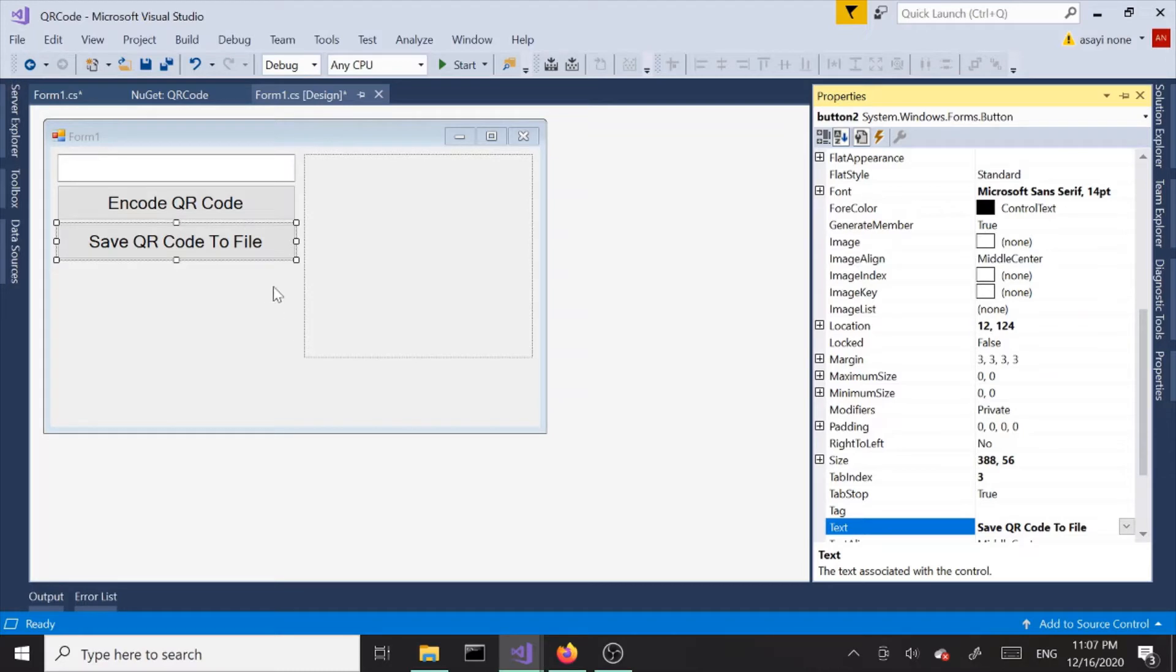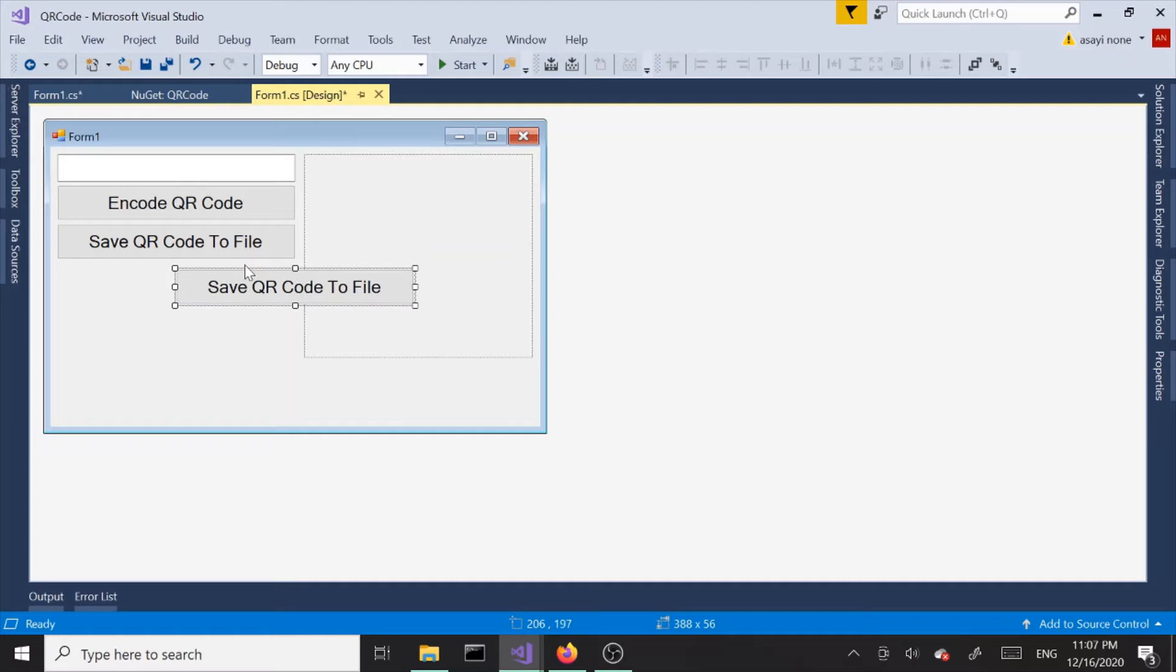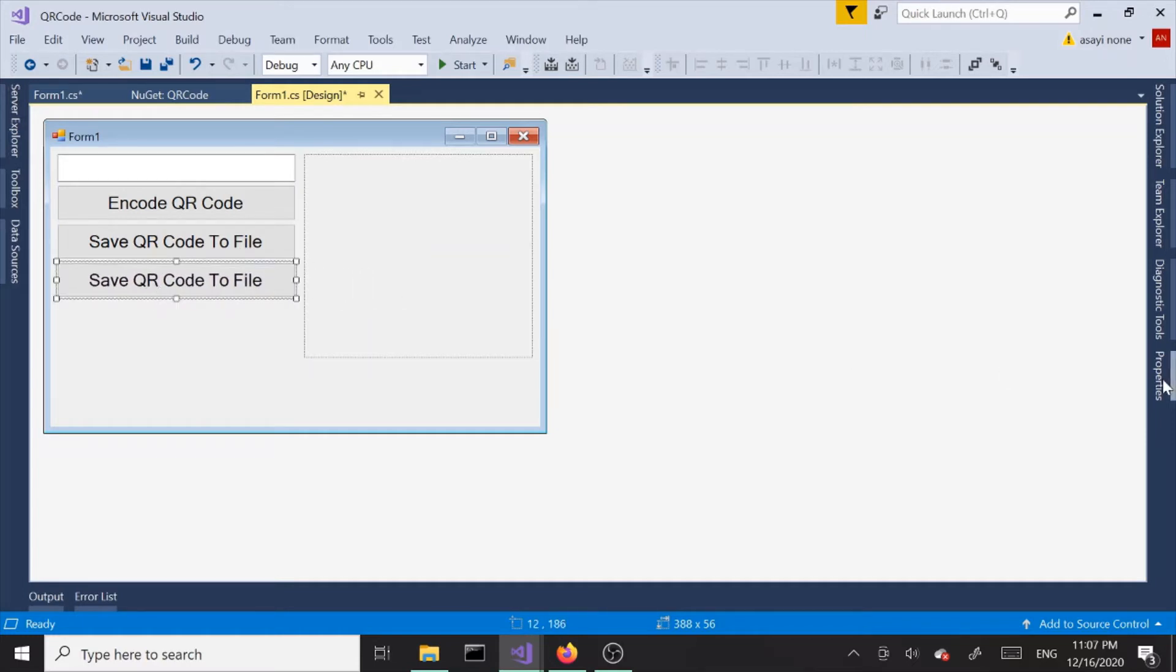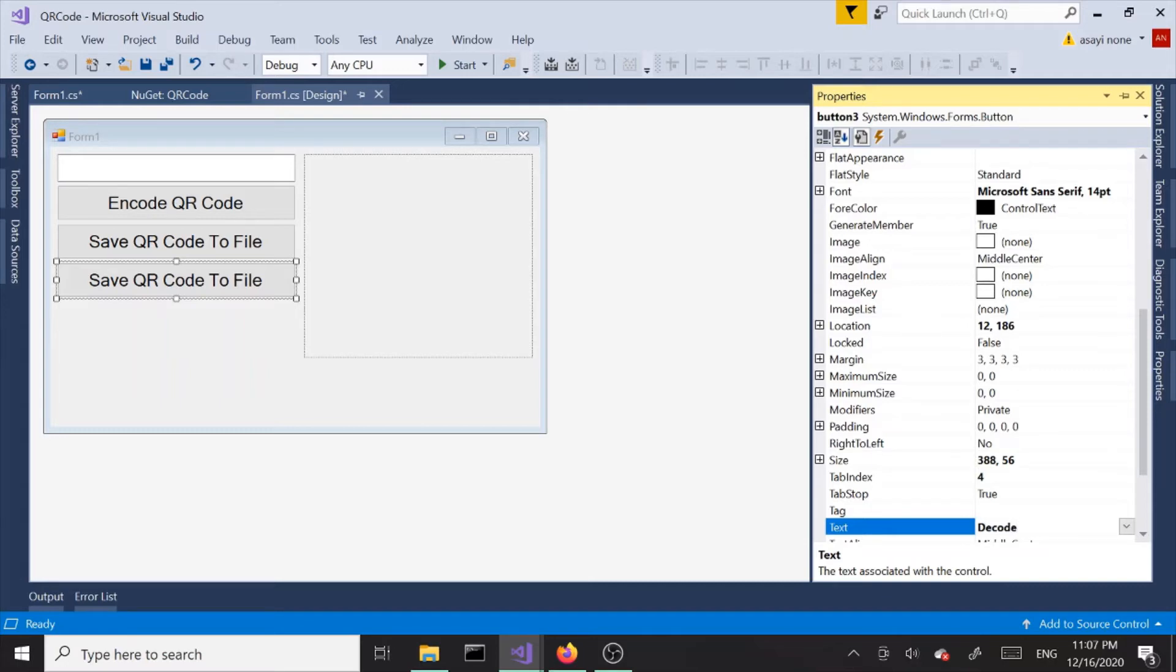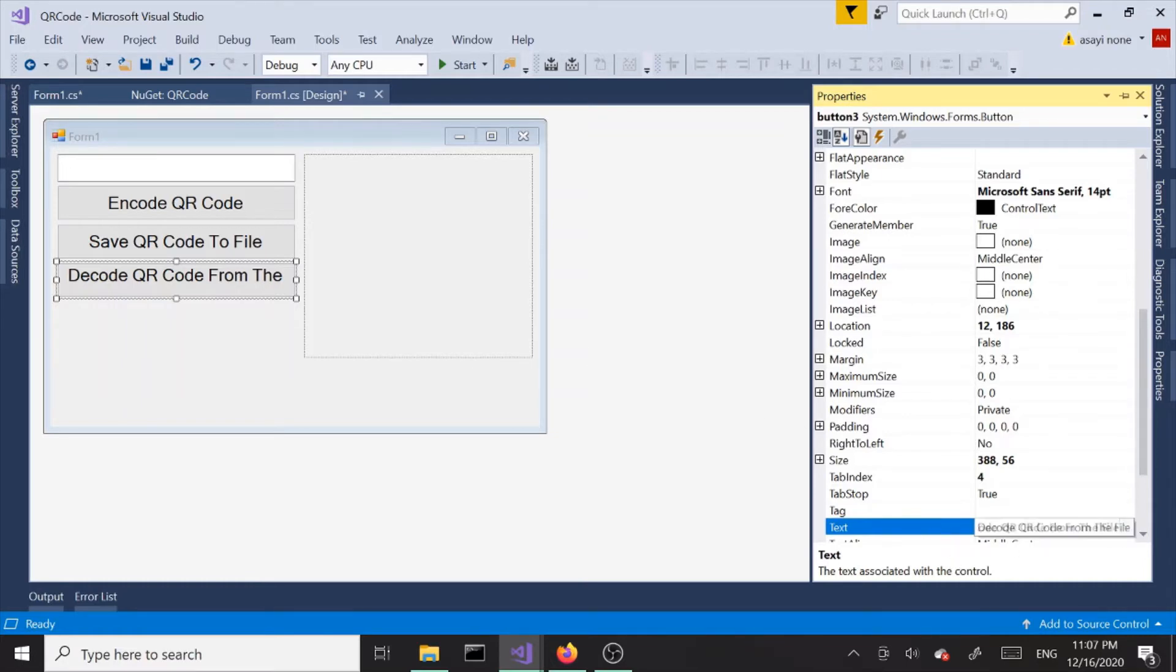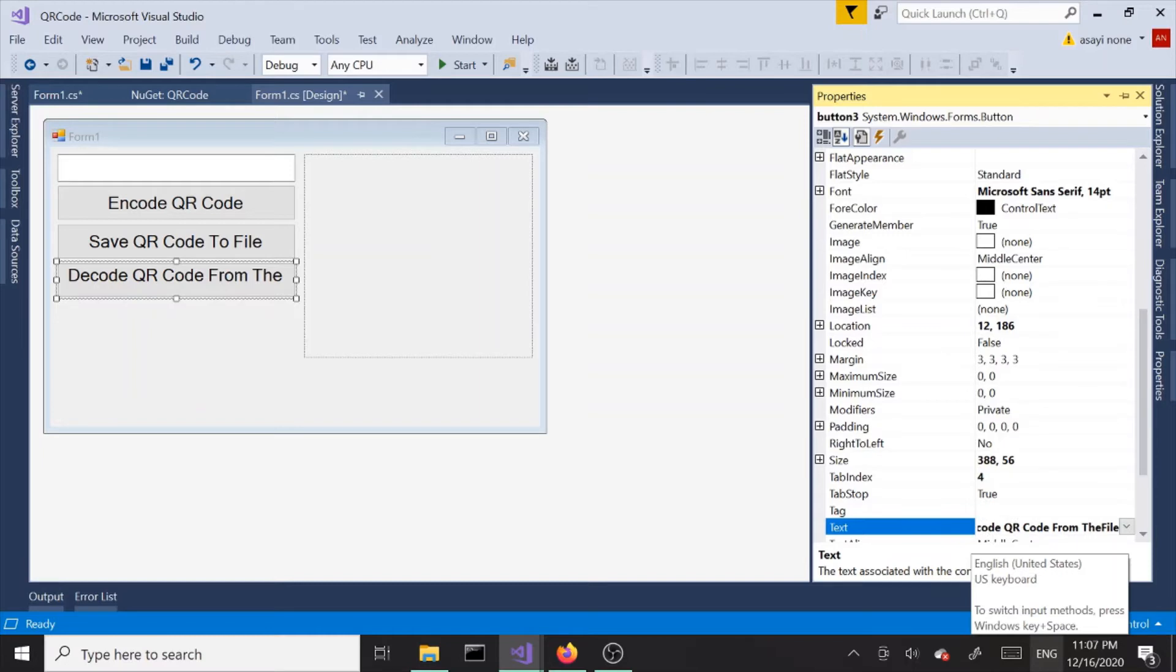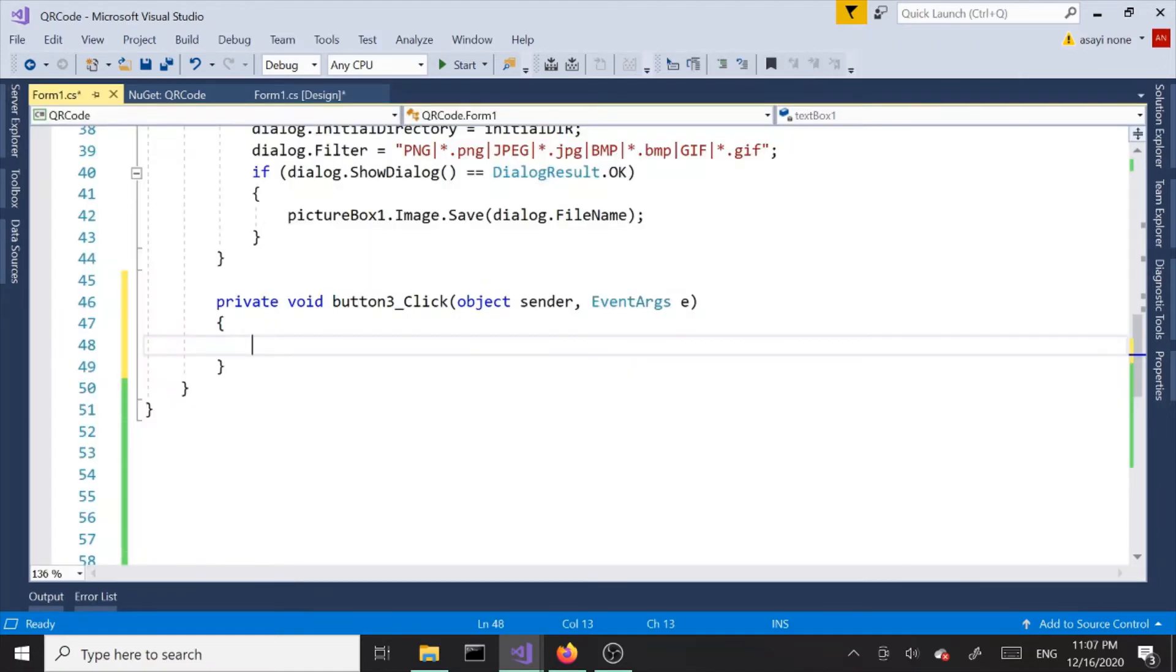Let's add our third one. Let's copy and paste one of these buttons and let's call this decode QR code from file. That's a little too long so let's make it a little shorter. Decode QR code from file, all right that's good enough.